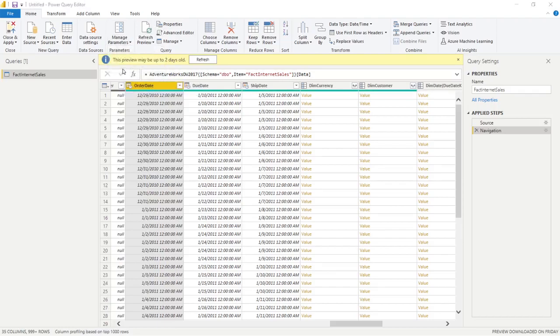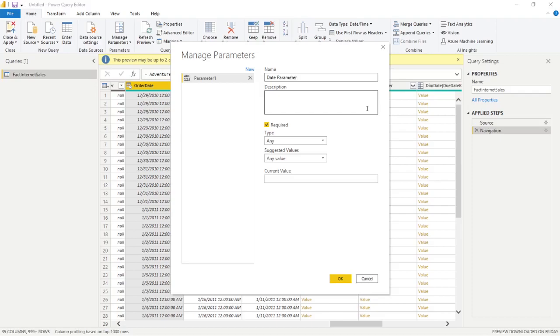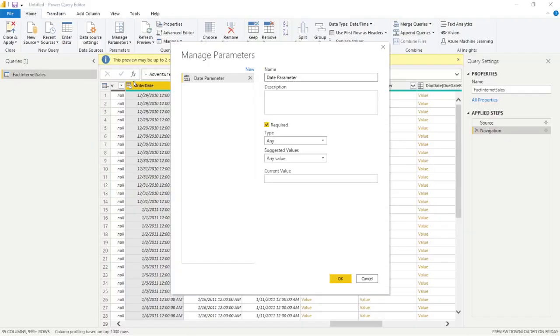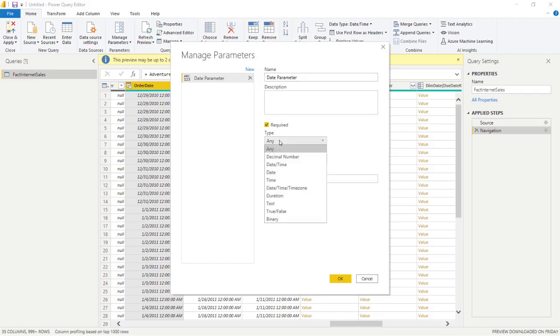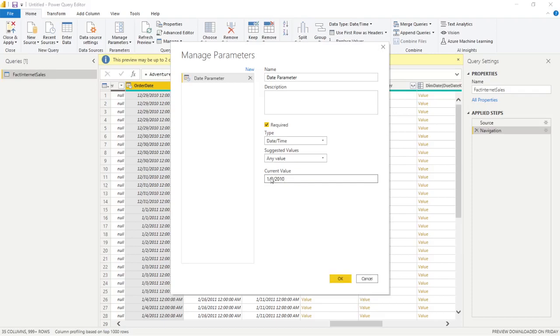But let's say that I want to put in a parameter for this. So I'm going to say let's go with a new parameter. And this is going to be, I'm going to call this the date parameter, make it pretty simple and easy. And because this column is currently a date time column, what I'm going to have to make sure I do is for the type of parameter, I have to list what kind of data type I'm going to be using. So this is going to be a date time. Suggested value is any value, which will be fine with my end user. And for the current value, I'm just going to put in 1, 2, 2010.